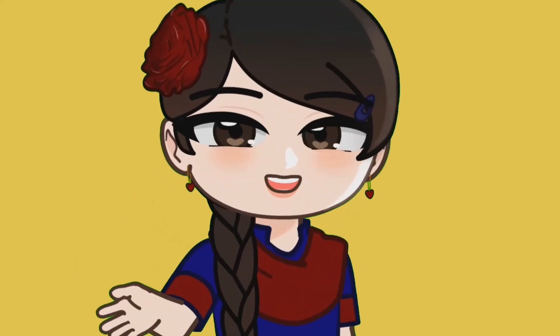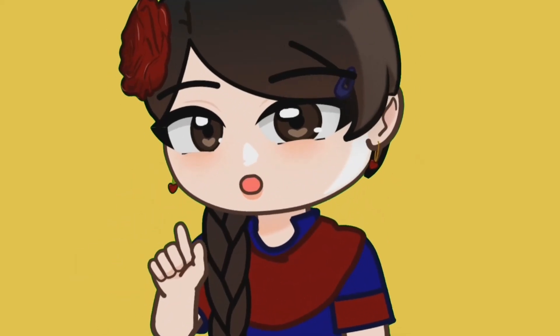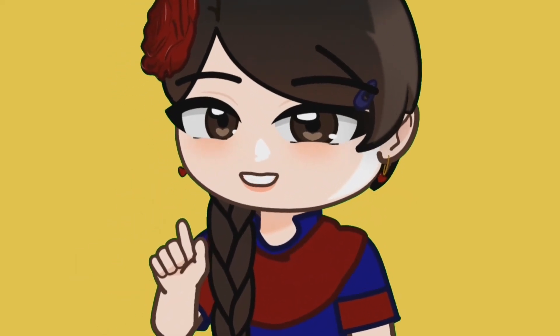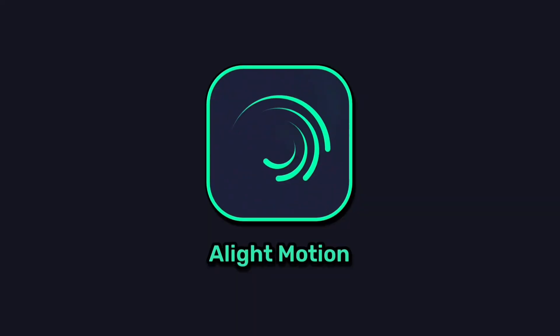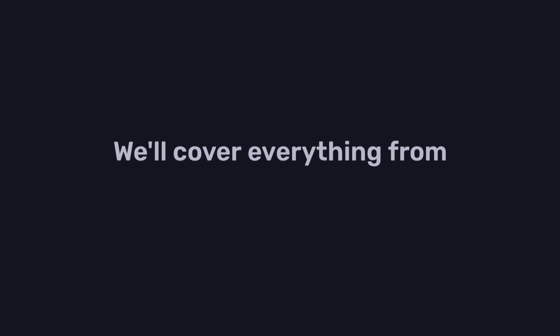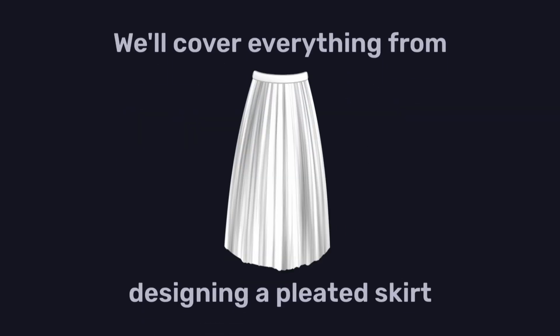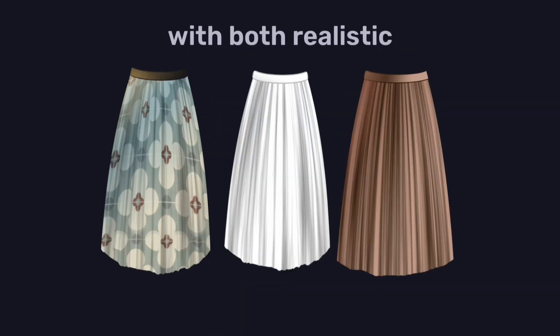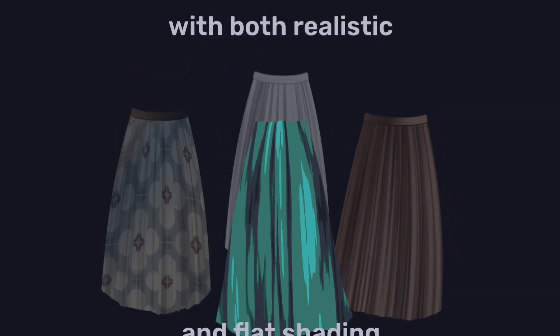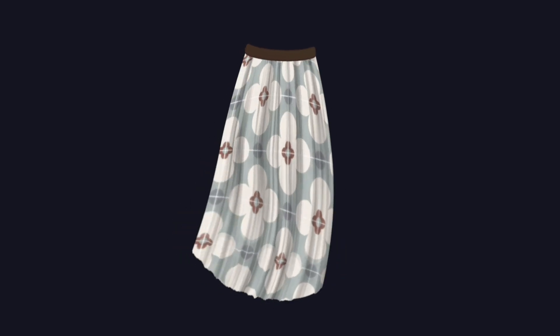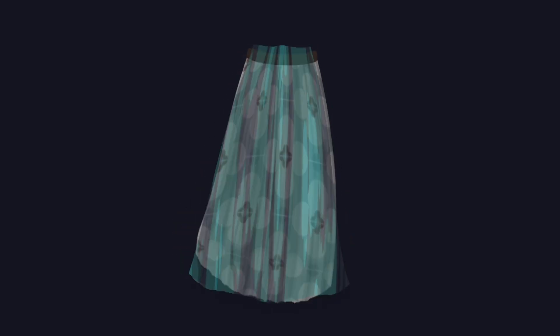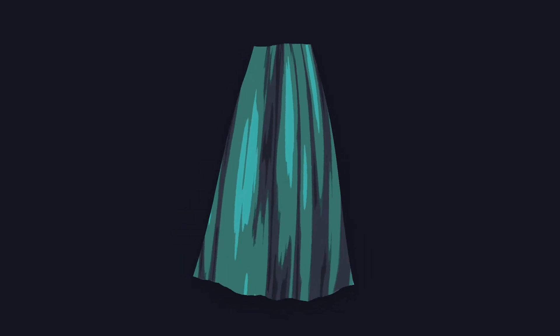Hello, I'm Aida and I'll show you how to make a smooth skirt animation in LightMotion. We'll cover everything from designing a pleated skirt with both realistic and flat shading to animating it with flowing movement using some clever effects. Let's go!